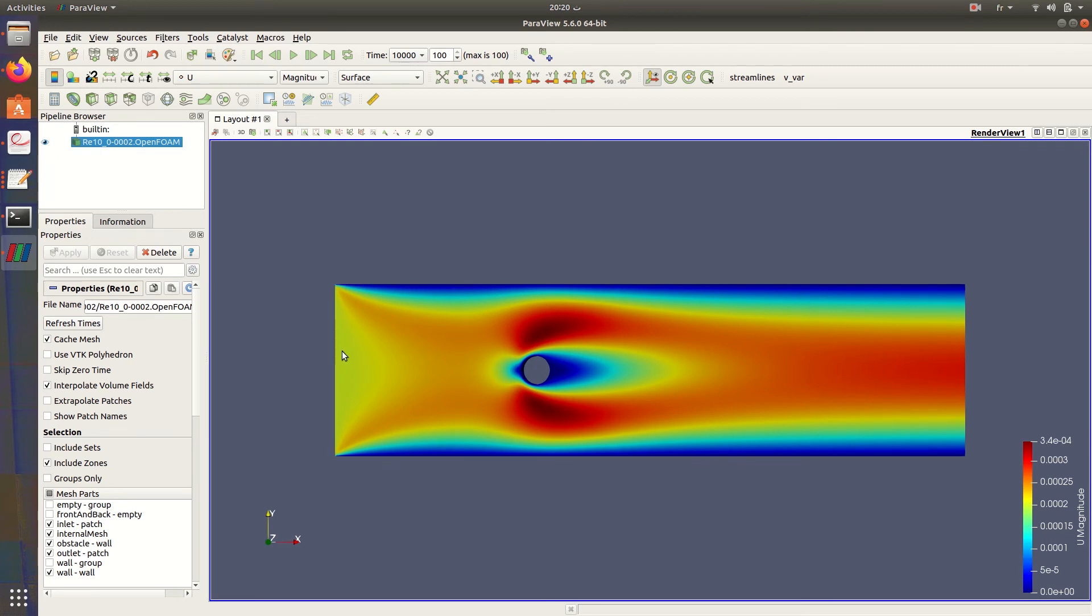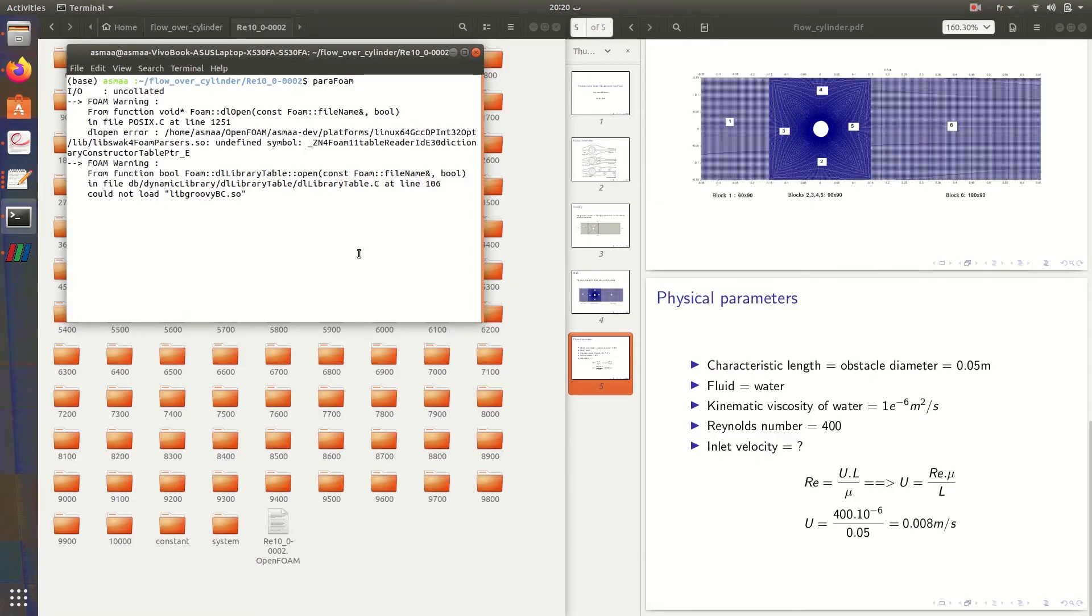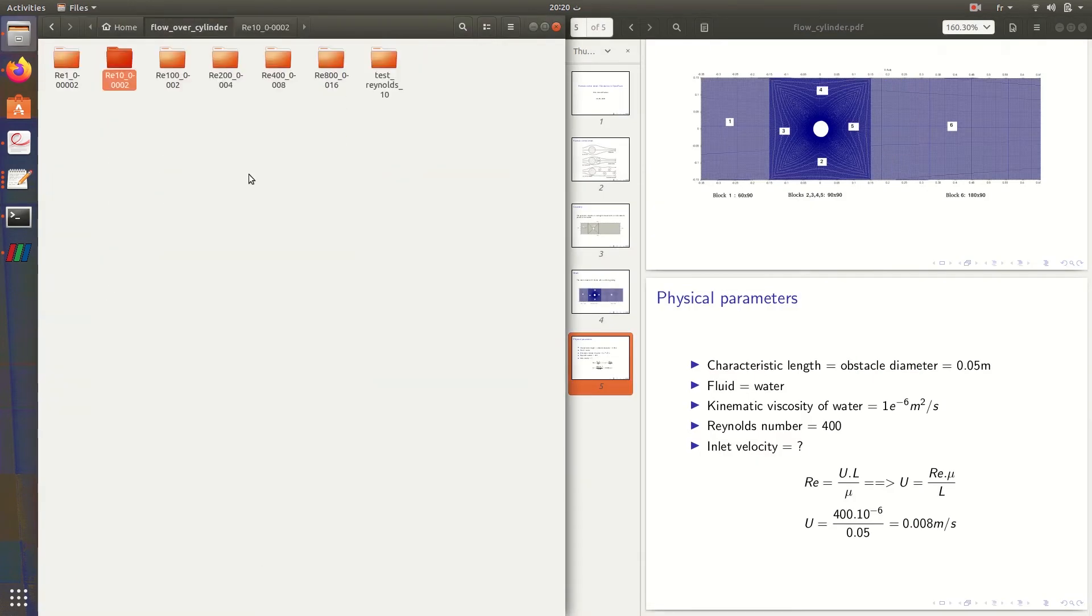So the fluid, the water, tends to adhere to the wall. Here also, since the velocity is very small, we have this behavior. It's like the water tends to adhere to the obstacle. This is the first Reynolds number.